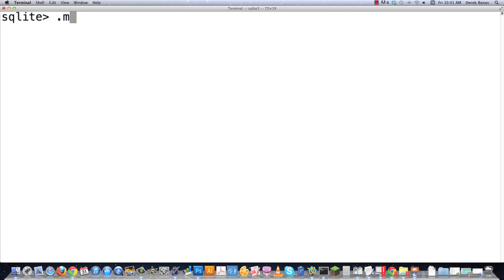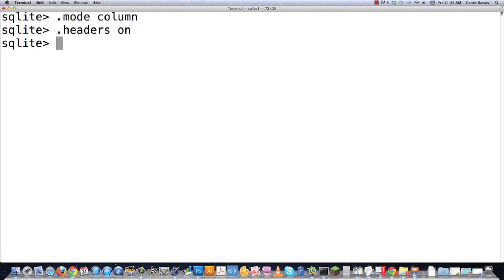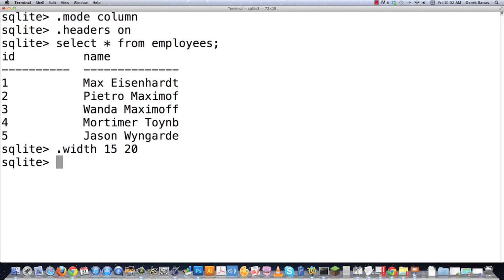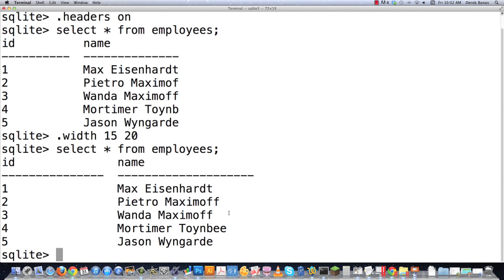Now I'm going to clear the scroll back and start showing you how to output this information. I'm going to set the mode to column — in column mode each record is going to be shown on a separate line with the data aligned in columns. Then let's also show headers for all the columns, so I'll set headers on. Then if I want to show all my employees, I just type SELECT * FROM employees. You can see all of them printed out, but the names didn't print out fully. To fix that I go .width and define the width of my columns — let's say 15 for the first and 20 for the second. Now SELECT * FROM employees shows the whole entire name.